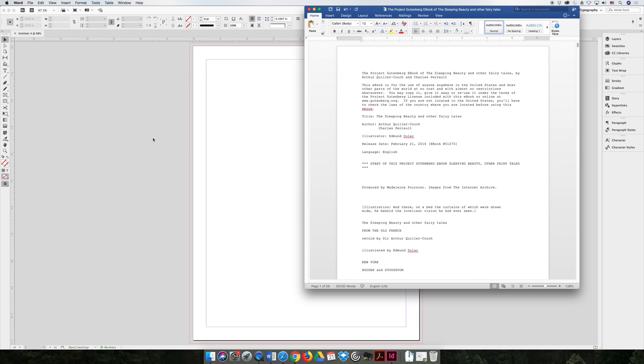I'm going to show you how to place a Microsoft Word file and a Microsoft Excel file into your InDesign project if someone was to give you the file.